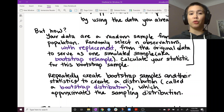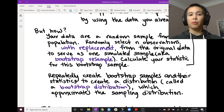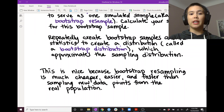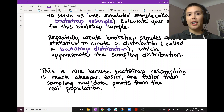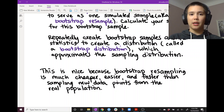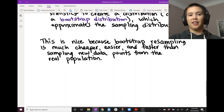The cool thing is that this bootstrap distribution approximates the sampling distribution — it will have about the same spread, pretty close to the same center, and the same shape. This is really nice because bootstrap resampling can be done entirely on your computer; it only requires computing power. You don't have to go out and collect more data — you're just using the data you already have. It's much cheaper, much easier, and much faster. Sometimes data collection can take years or even decades, but this process can be done in seconds on your computer.